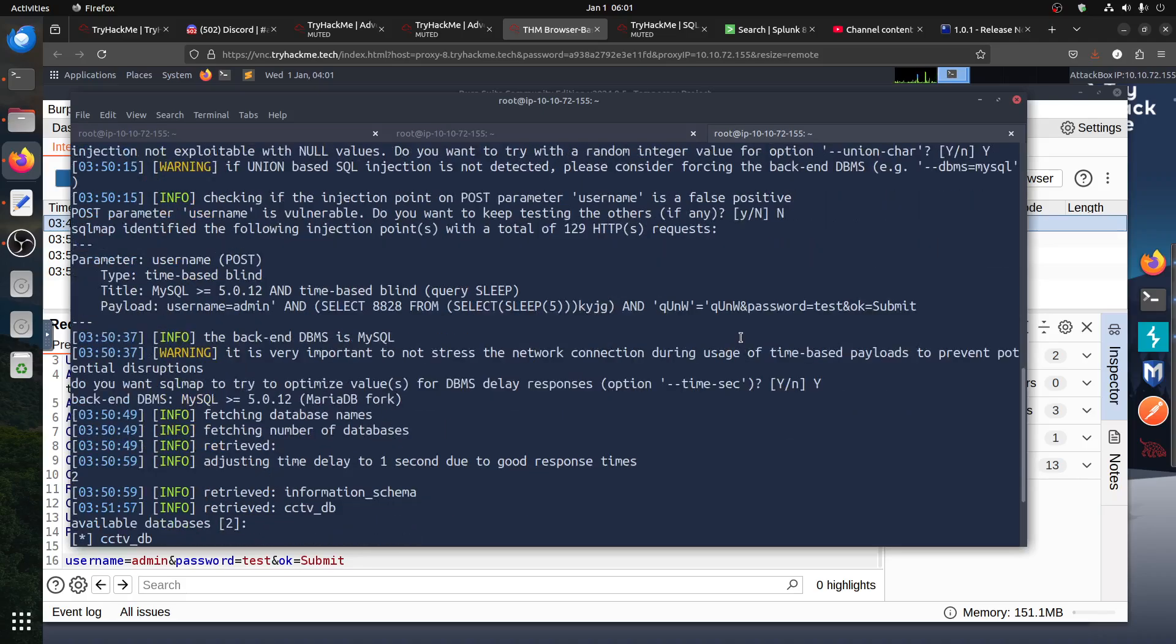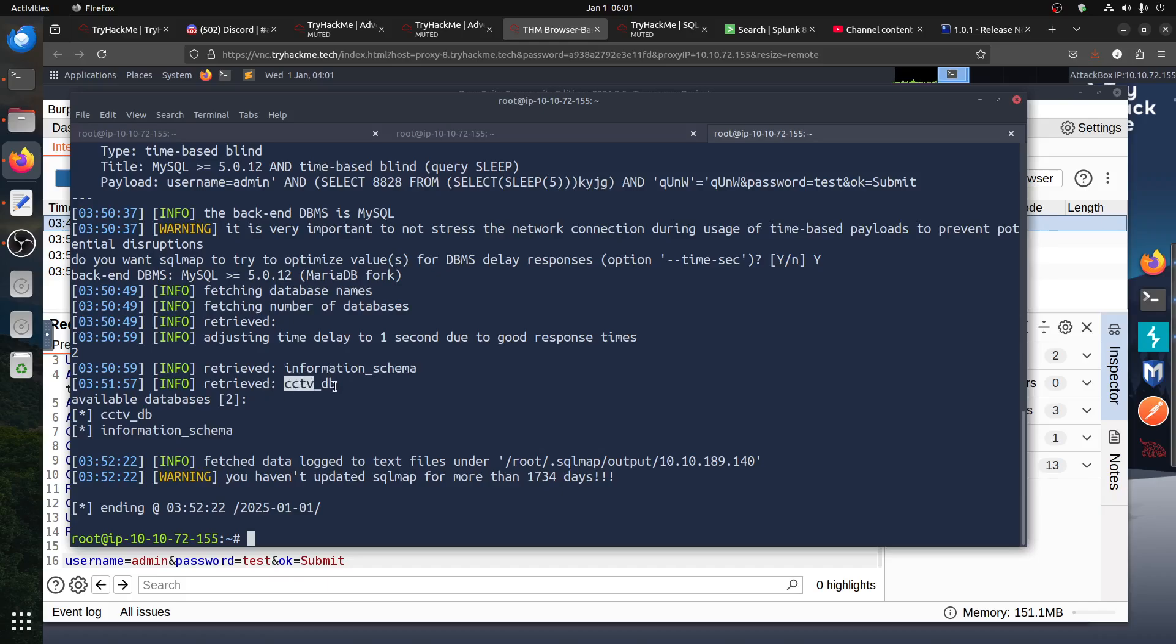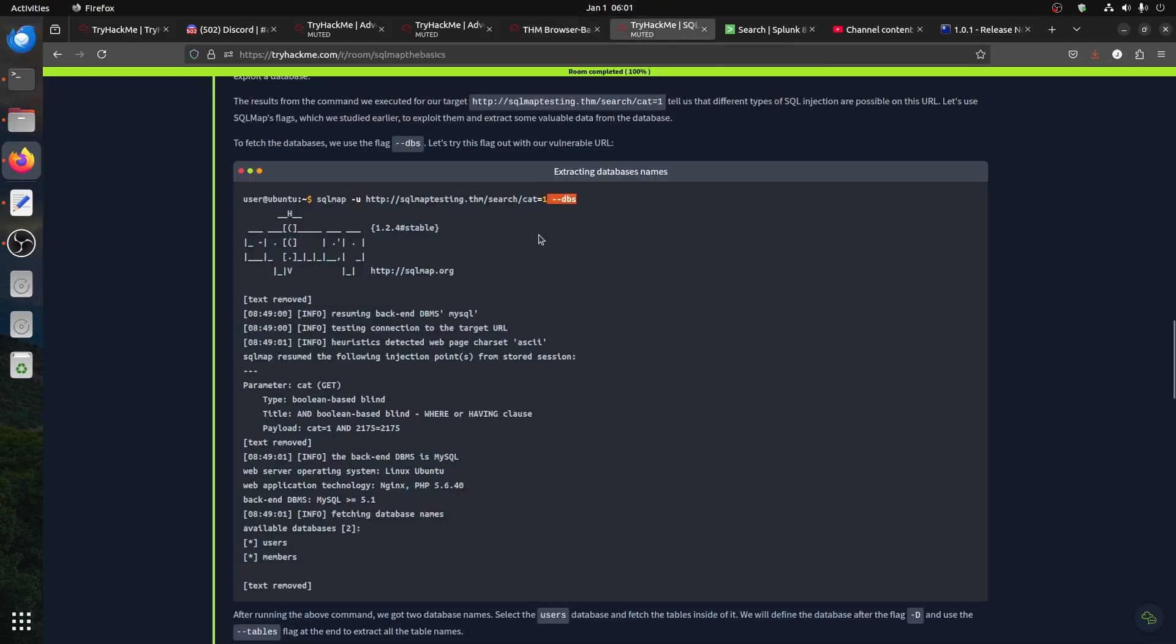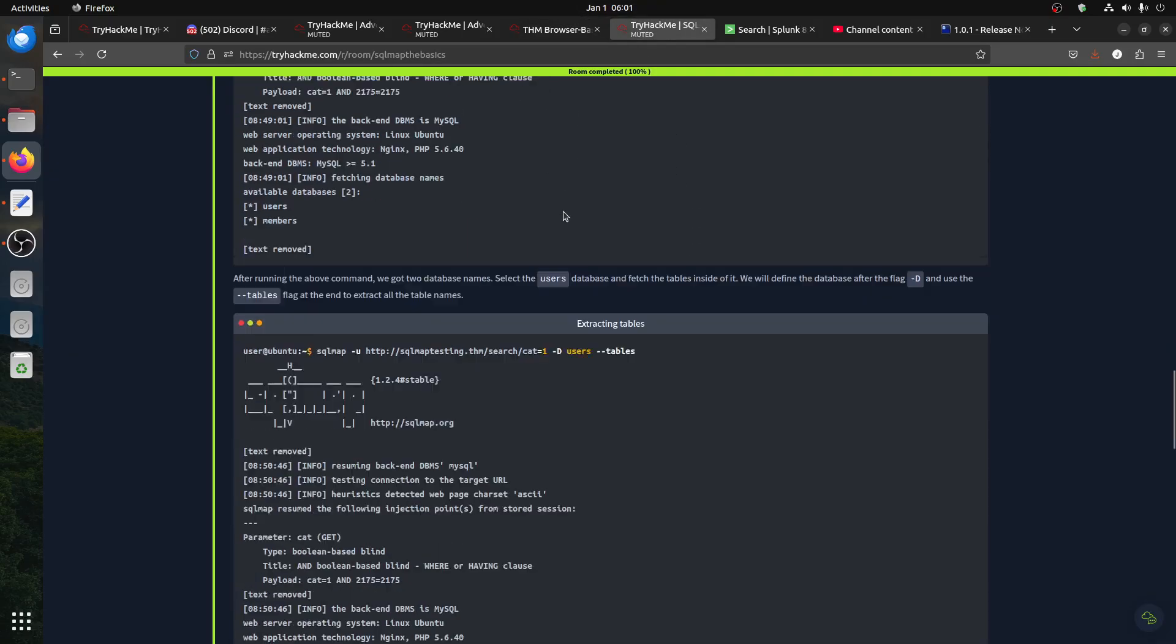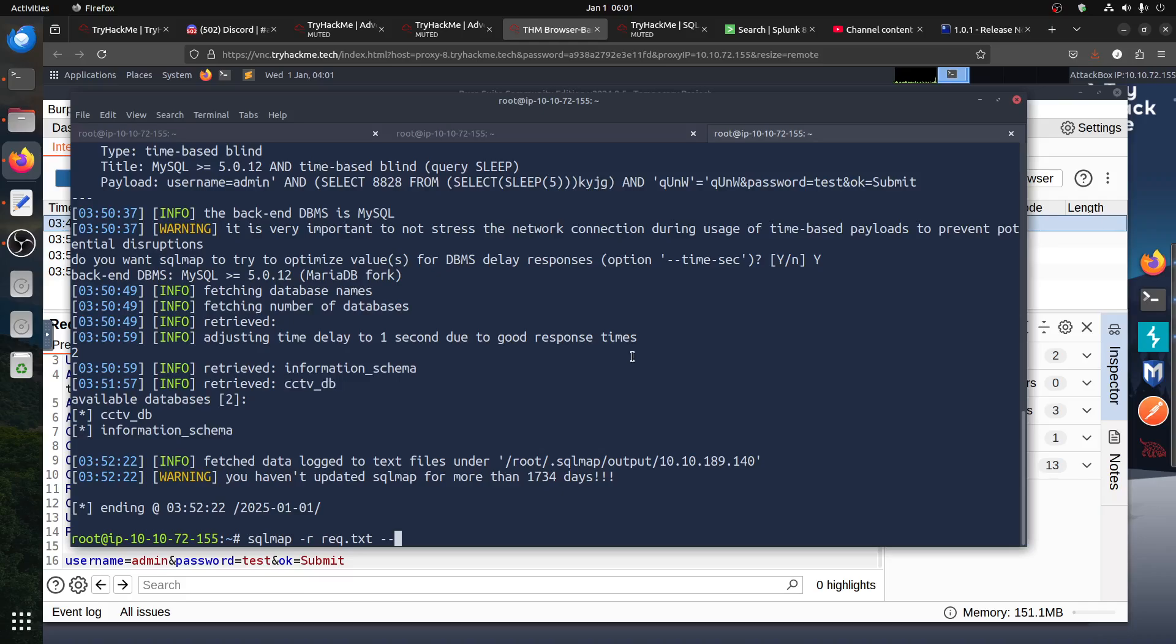Basically, just do dash dash batch and then he comes back and he found two databases: the information_schema, that's normal MySQL, and then we have a CCTV database. So I can now update and tell him, for example in this room if you follow, DBS and then you can call the tables.